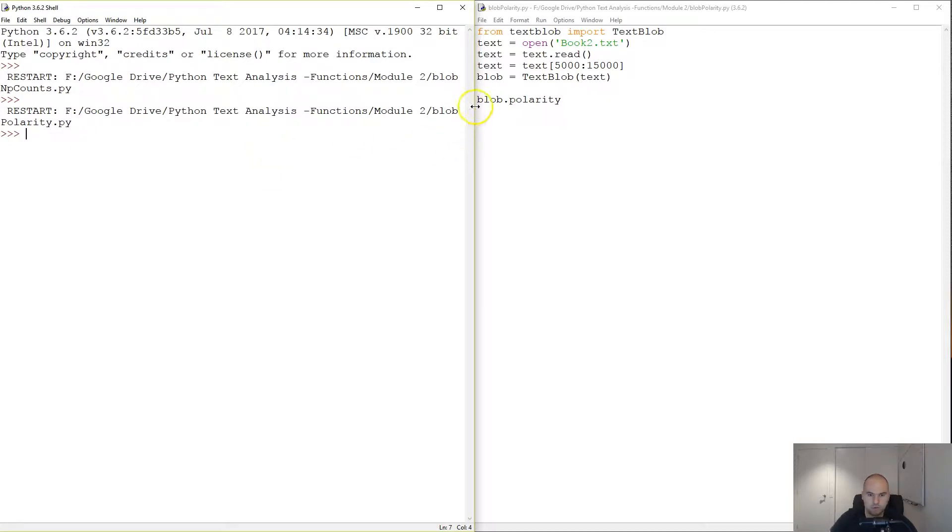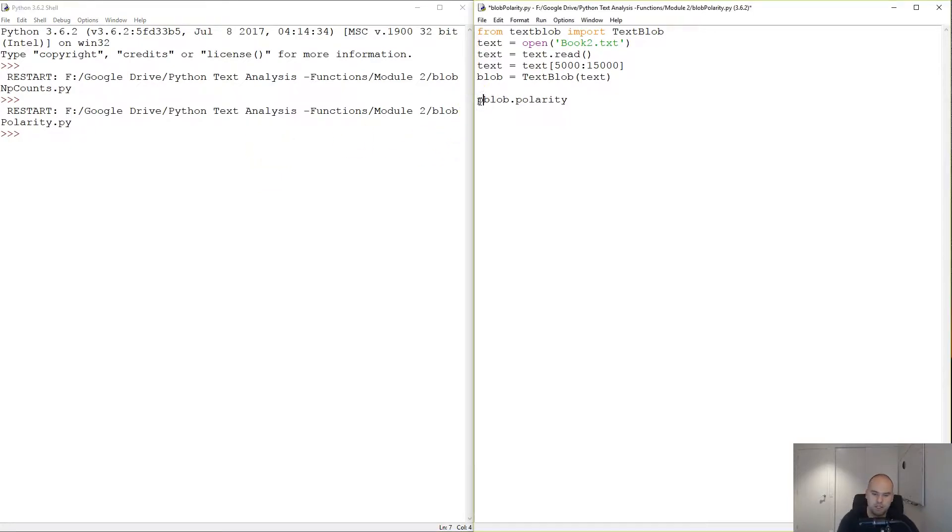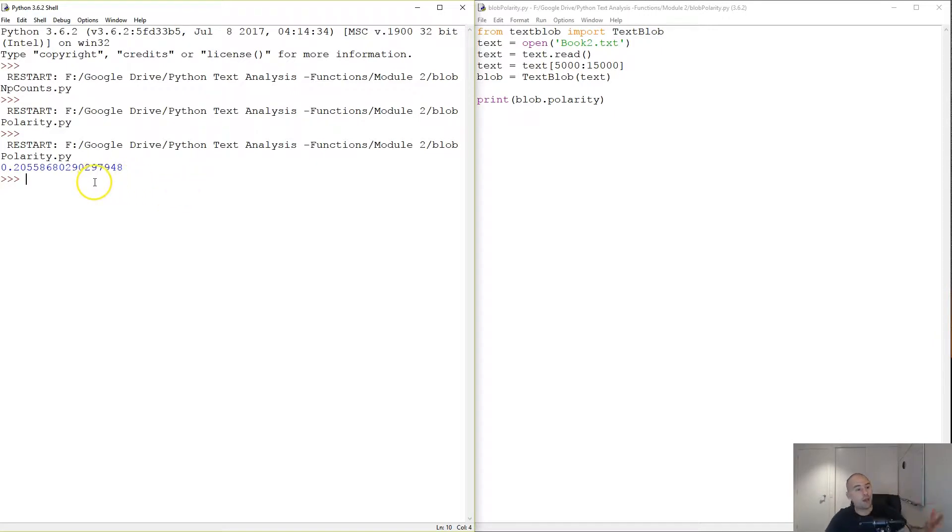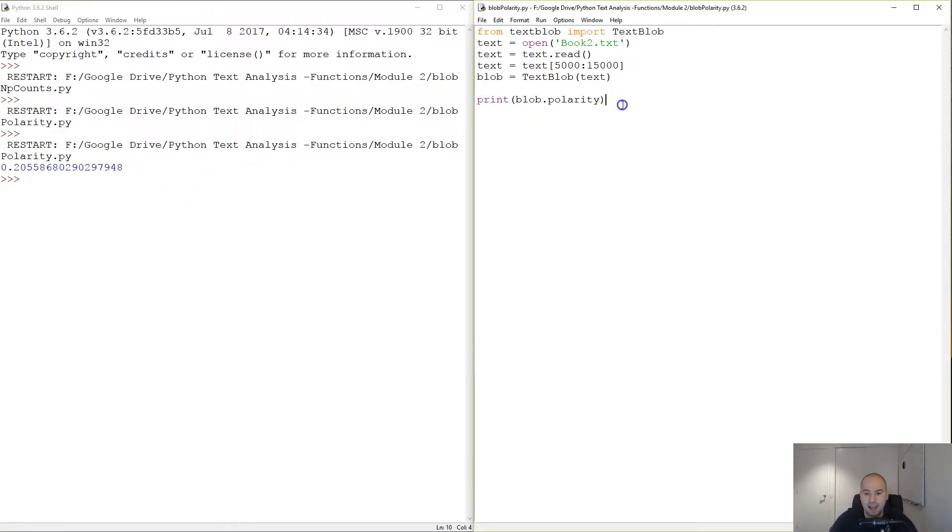We need to print blob.polarity. Point two, so it's kind of more happy than sad. Now let's get to the good stuff.